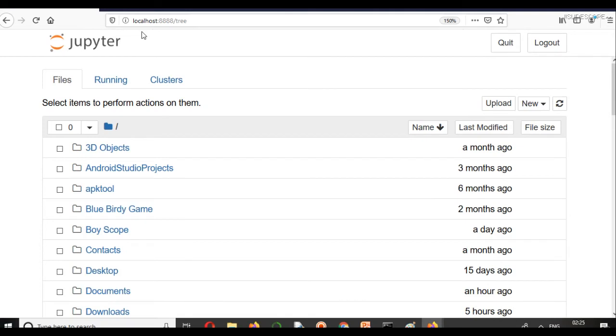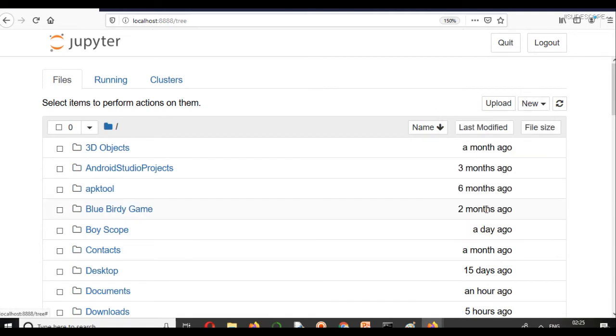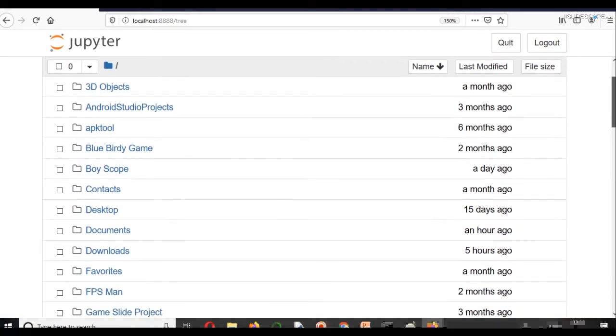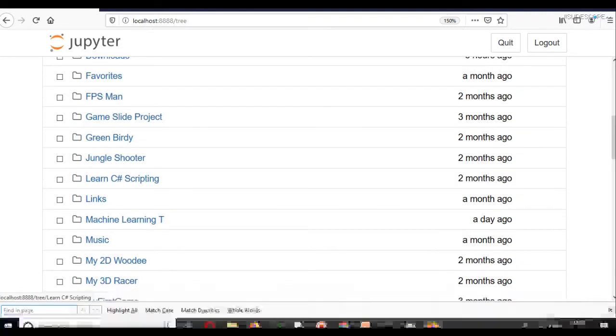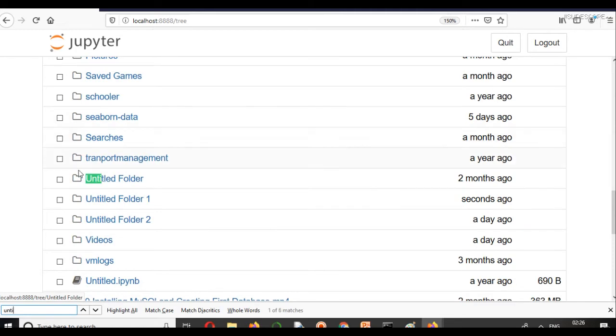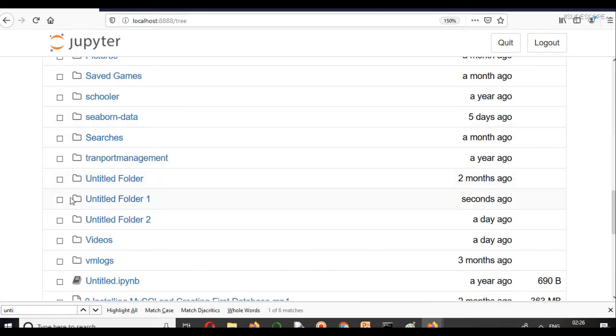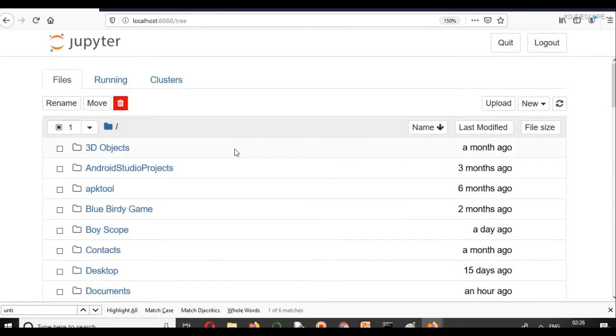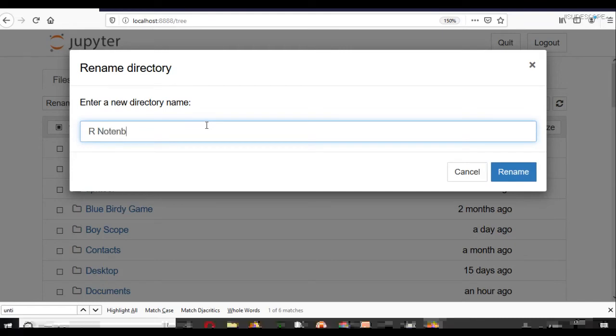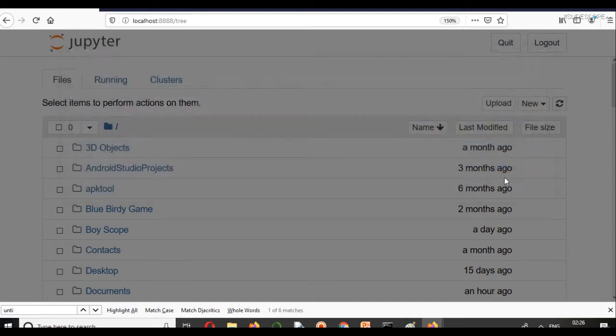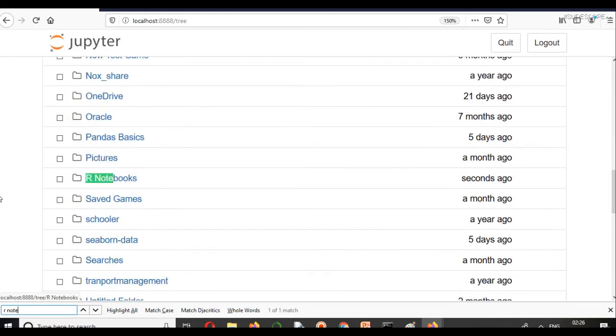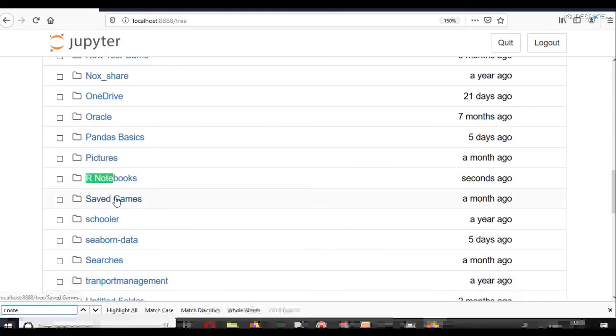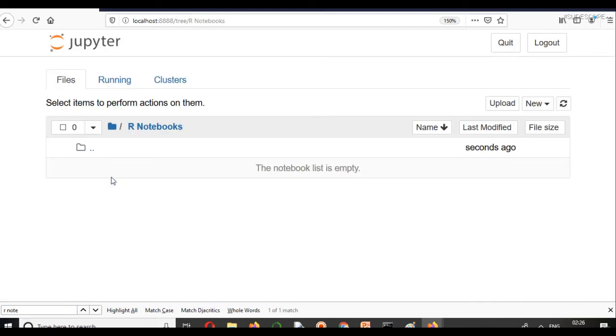Now, you can click on New and create a new folder. In that new folder, a folder named Untitled will be created. You can rename this Untitled folder. It's your choice whether you want to rename it or not. I will write R Notebooks. You can write anything. Now I have named it as R Notebooks, so that my Python Notebooks and R Notebooks are separate from each other.